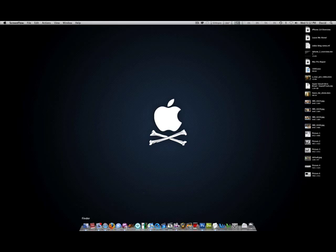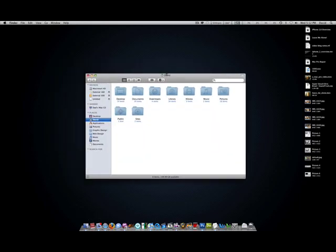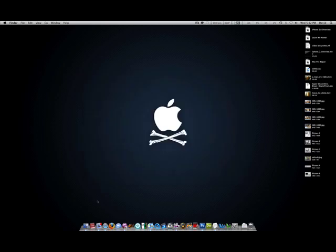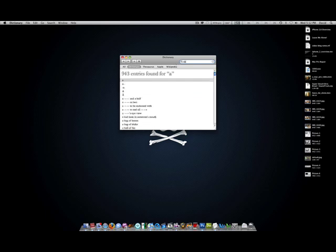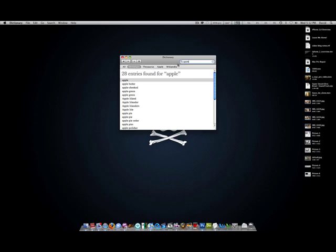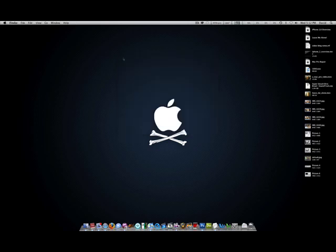So first of all, here's Finder, nothing special, it just opens up a new Finder window in my home folder. Dictionary, which I actually find myself using pretty often. For instance, if I want to search Apple, I can't even spell it right, there we go. The round fruit of a tree of the rose family, pretty boring stuff but cool nonetheless.